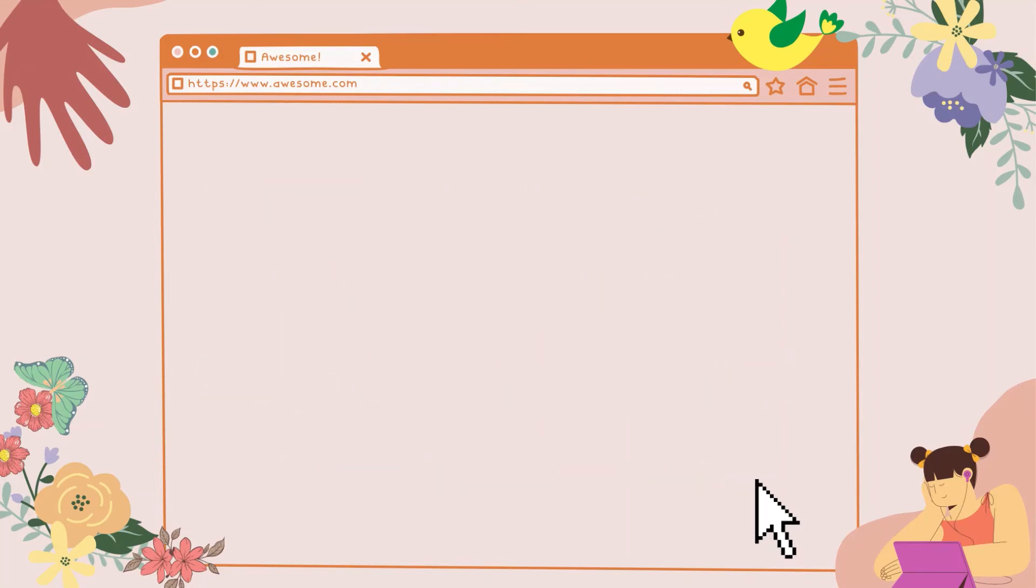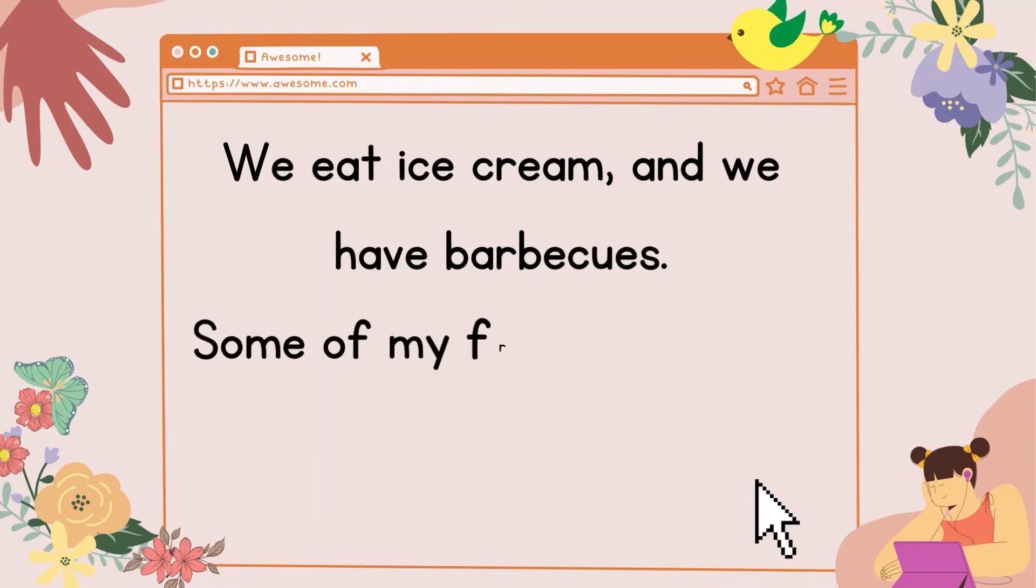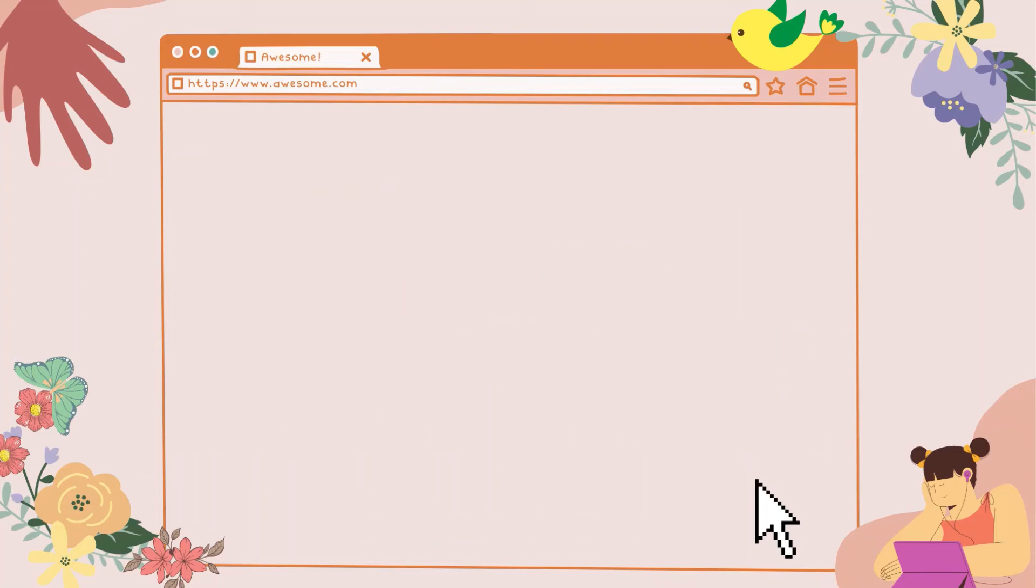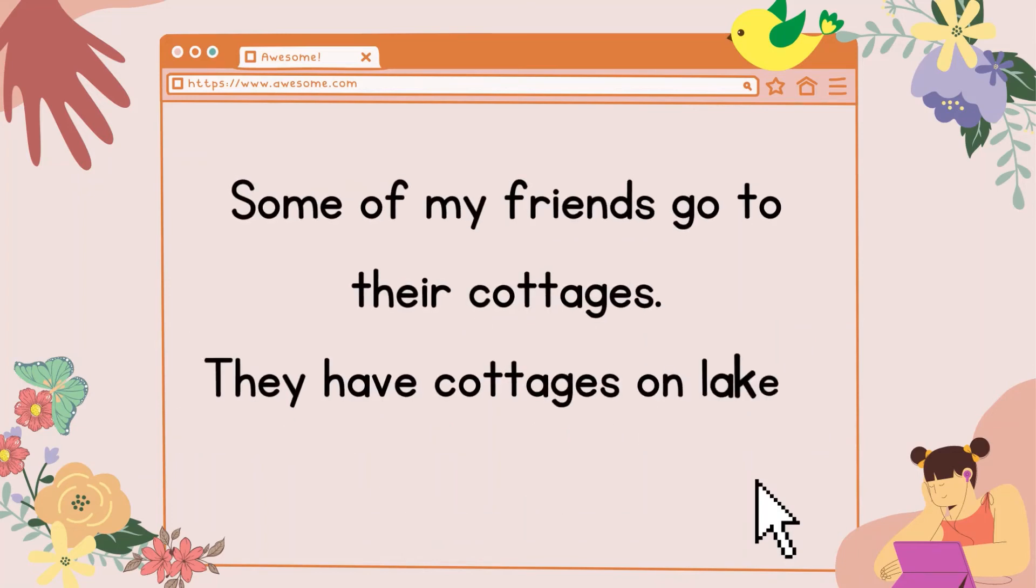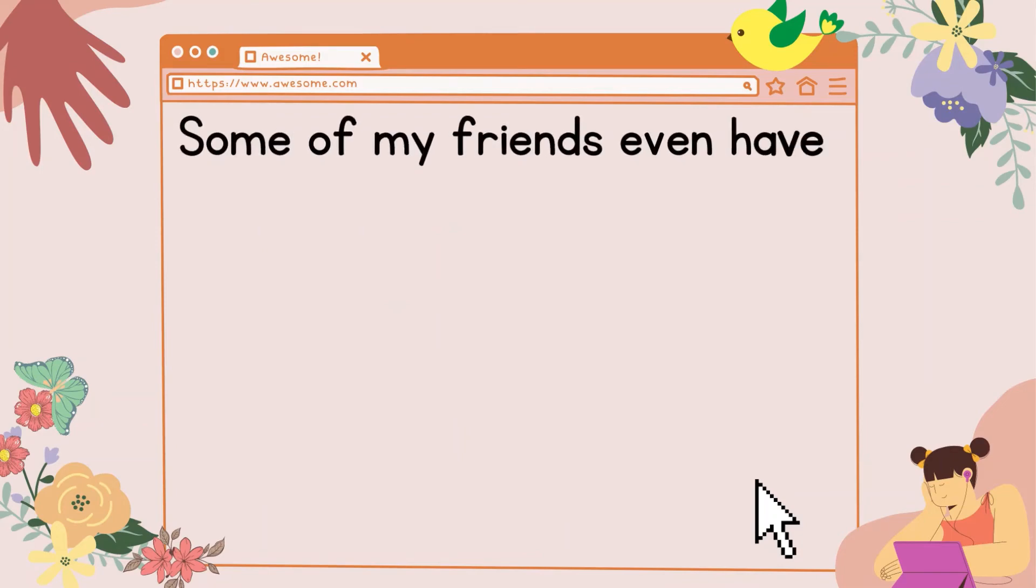We go down to the pond and toss rocks into the water. We eat ice cream, and we have barbecues. Some of my friends' parents have boats, so we go for rides in their boats. Some of my friends go to their cottages. They have cottages on lakes.